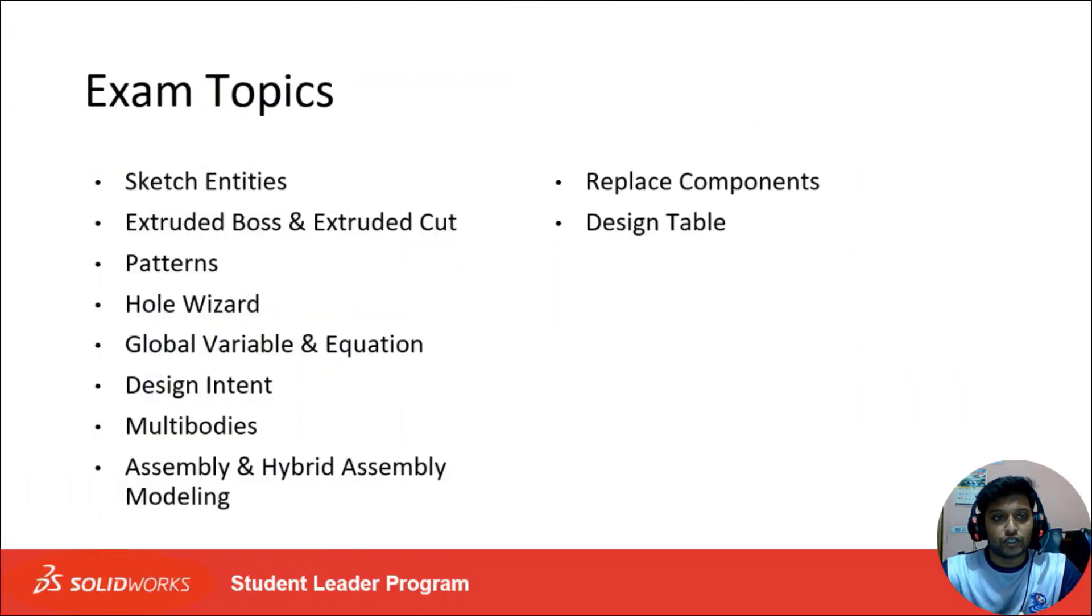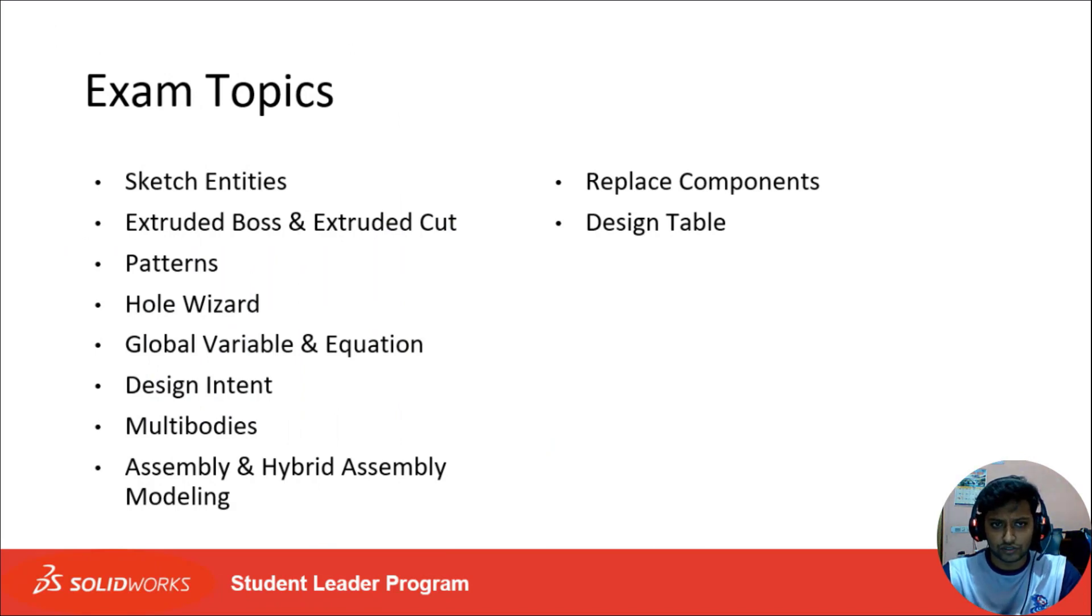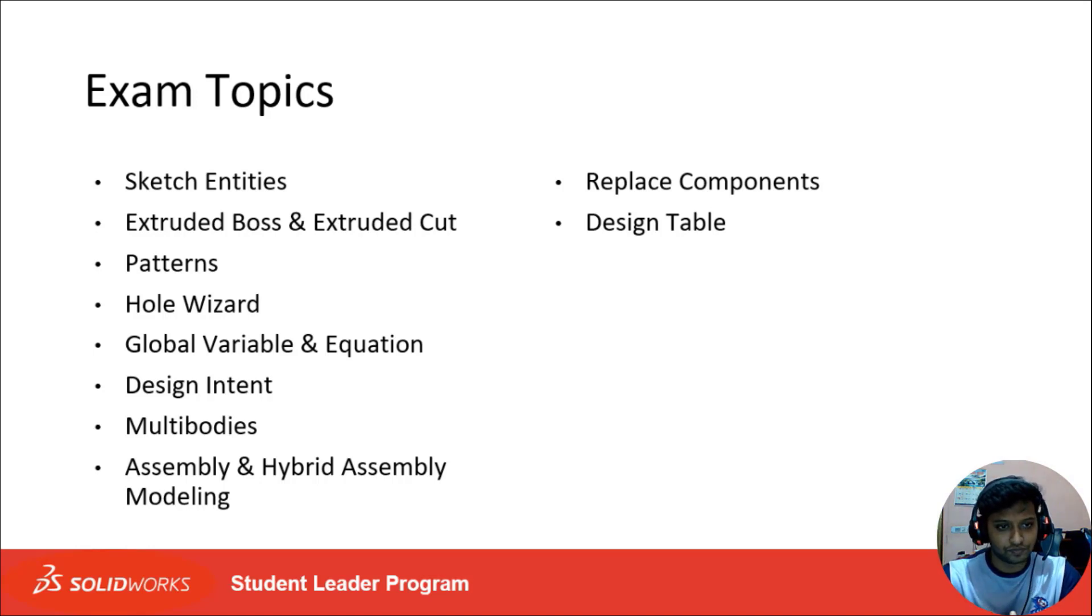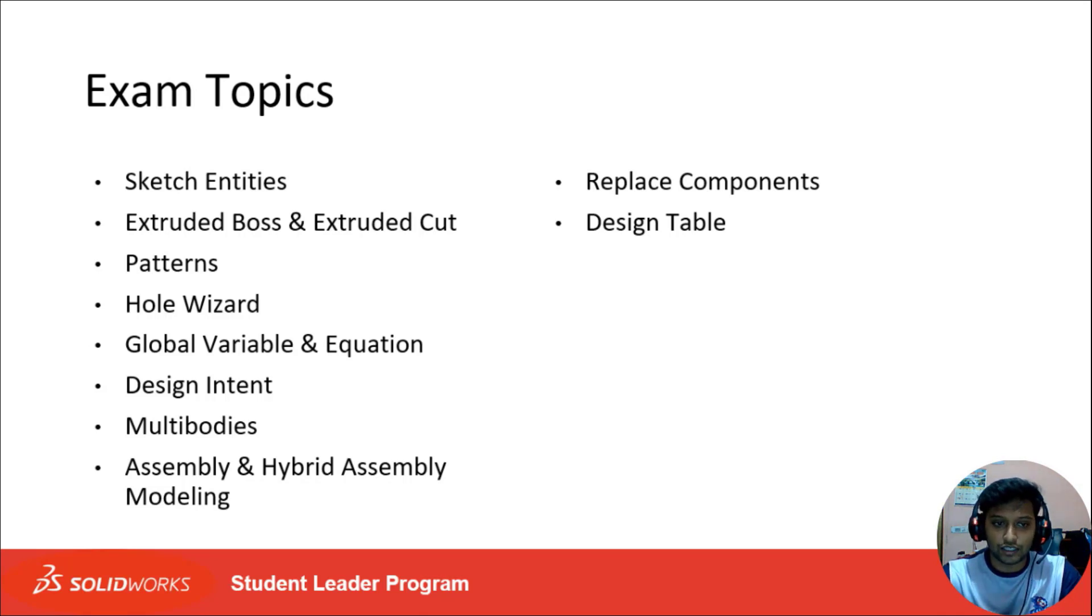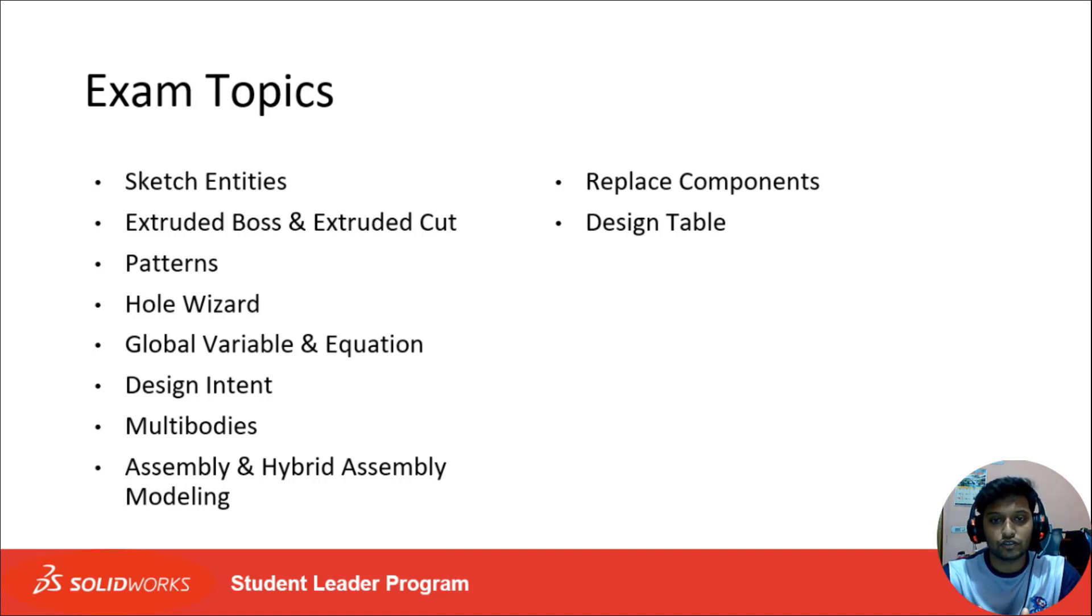Here are the exam topics: the exam topics will be sketch entities, extruded boss and extruded cuts, pattern, hole wizard, global variable equations and design intent, multi-bodies, assembly and hybrid assembly modeling, replace components, and design tables. These topics we will see in our future videos.